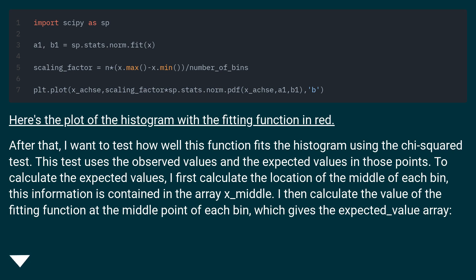After that, I want to test how well this function fits the histogram using the chi-squared test. This test uses the observed values and the expected values in those points.